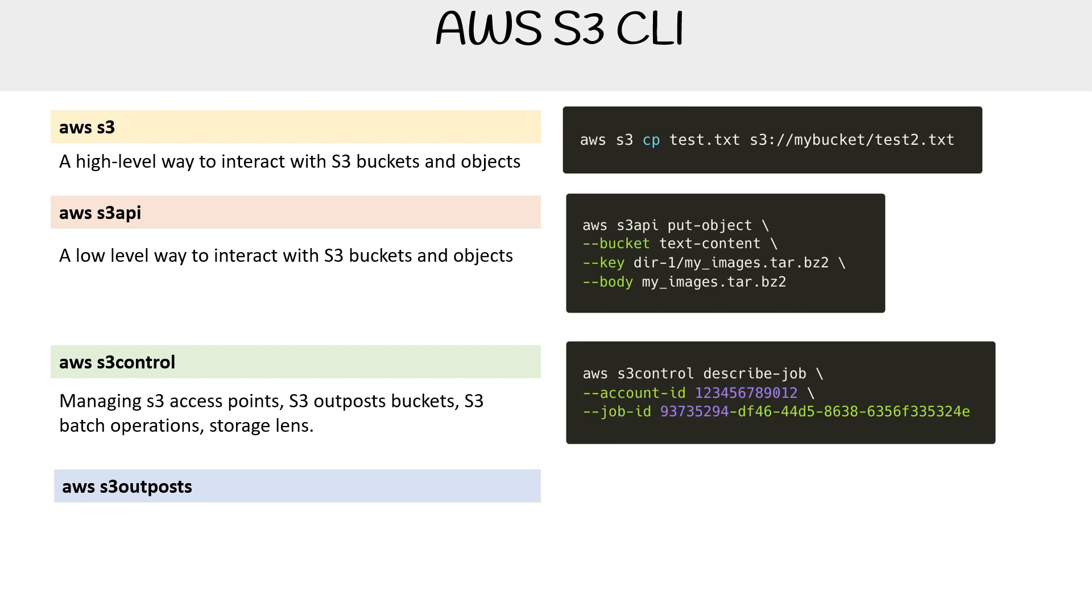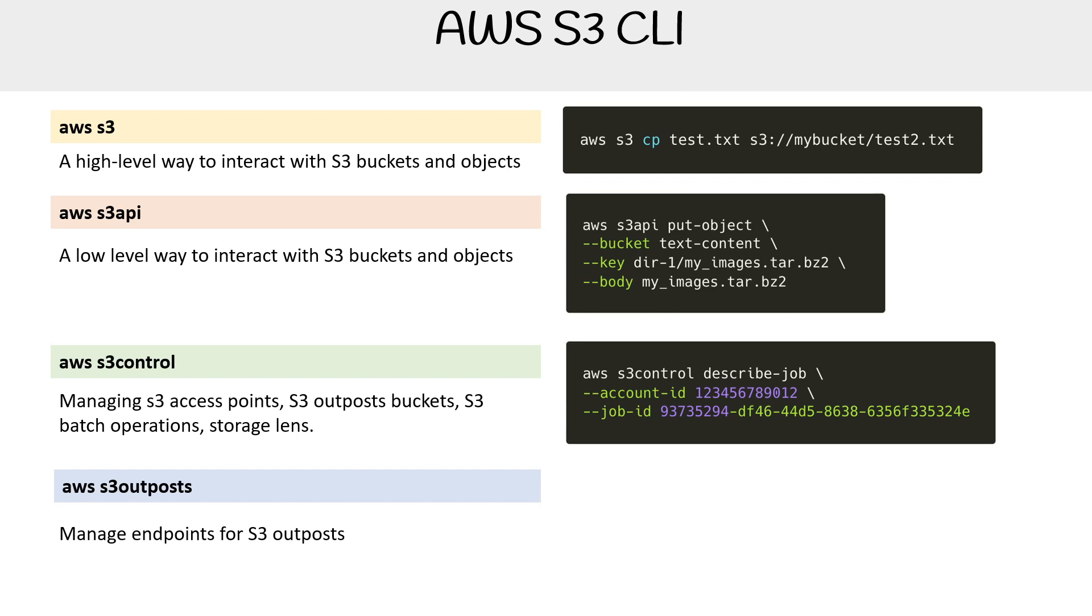Here's an example of describing an S3 control job for something. I don't really remember what, but that's an example. Then you have S3 outposts, which doesn't really manage everything with outposts, it just manages the endpoints for S3 outposts. So there's very few commands for this.